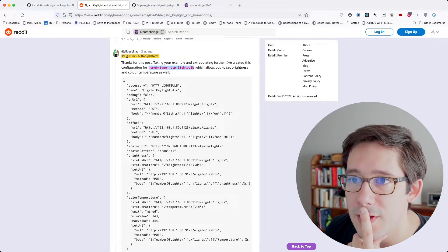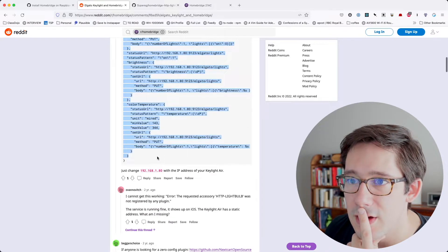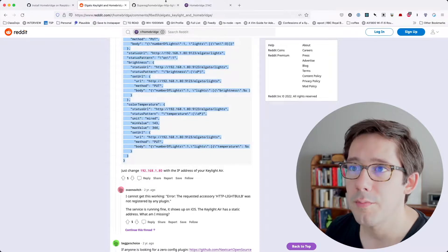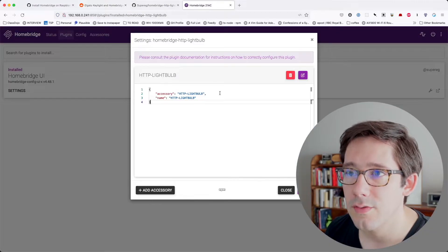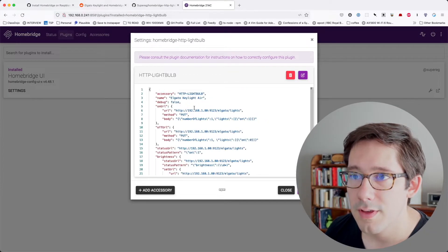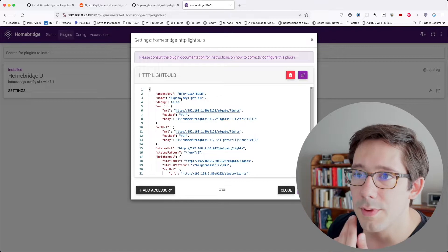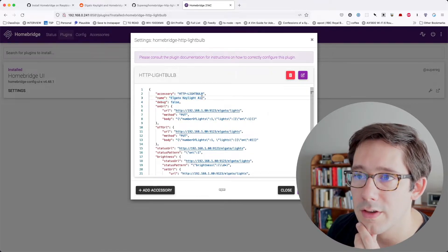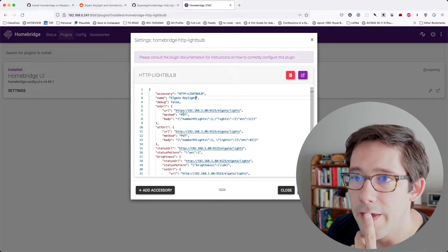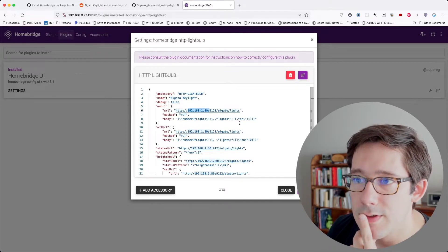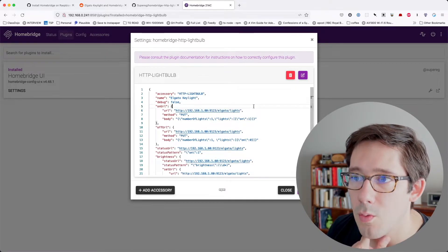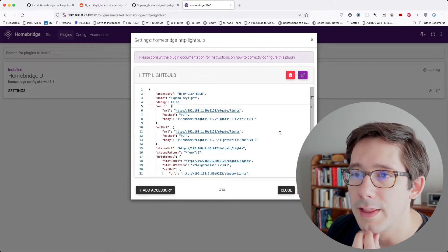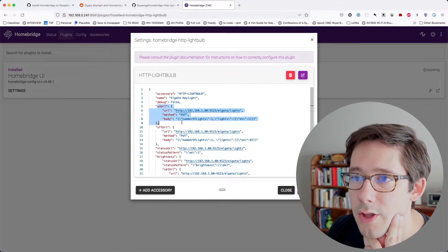I'm going to go ahead and copy this configuration right here. And I know this will not be perfect, but let's use this as a starting point. So if I paste this in, we've got accessory, HTTP light bulb, Elgato Keylight Air. Mine is actually just a Keylight, not a Keylight Air. And then we have this IP address and we need to figure out what the correct IP address for my light is.